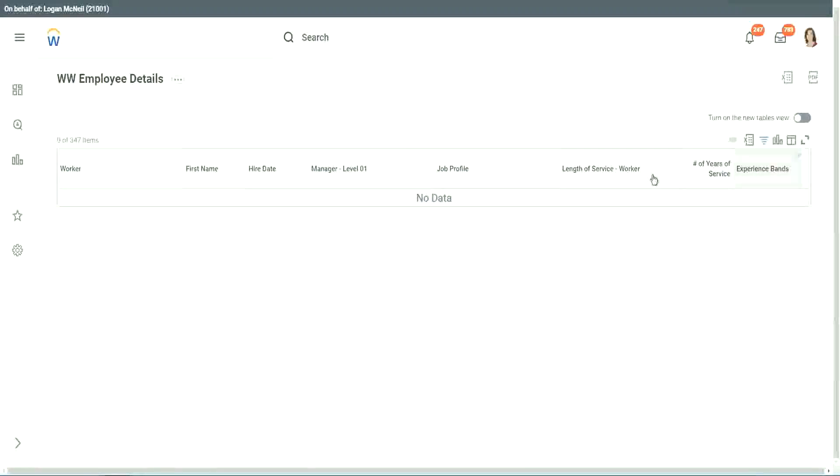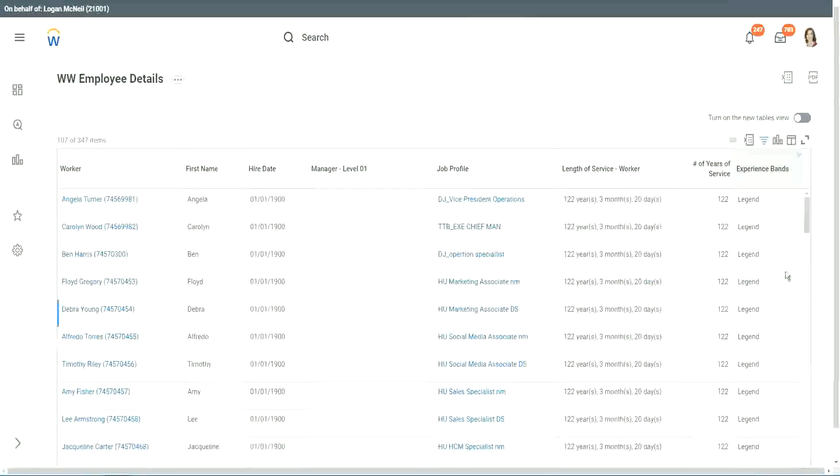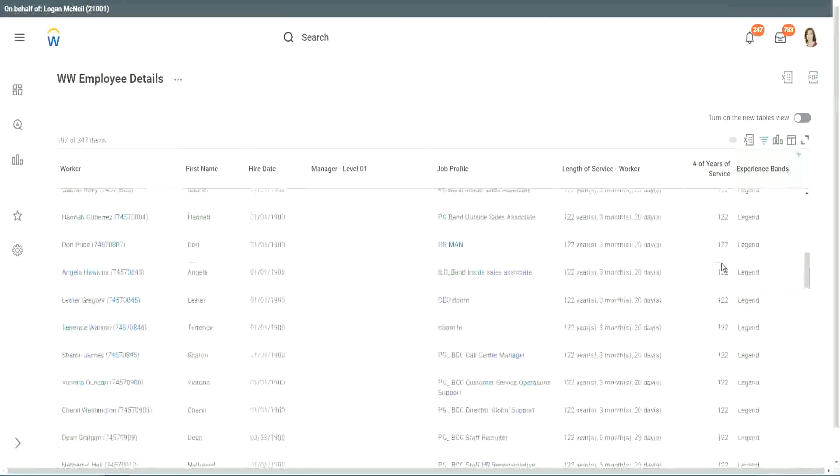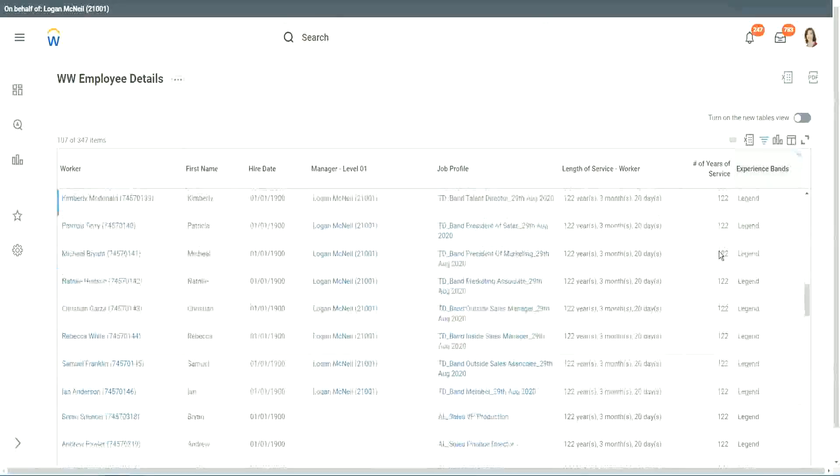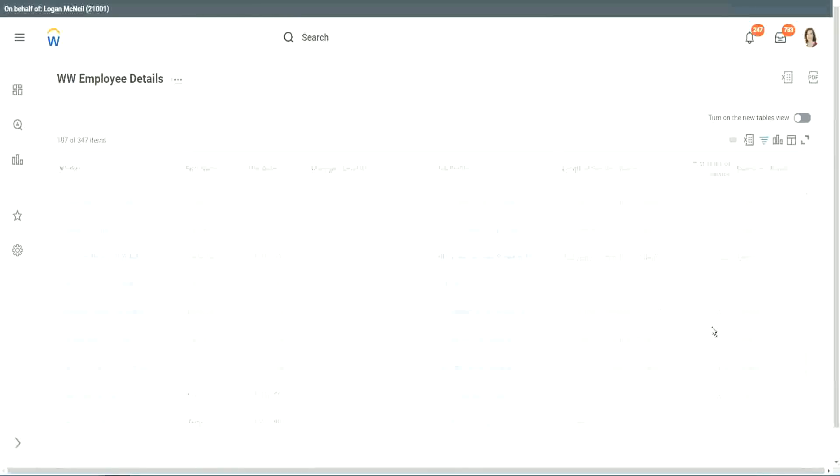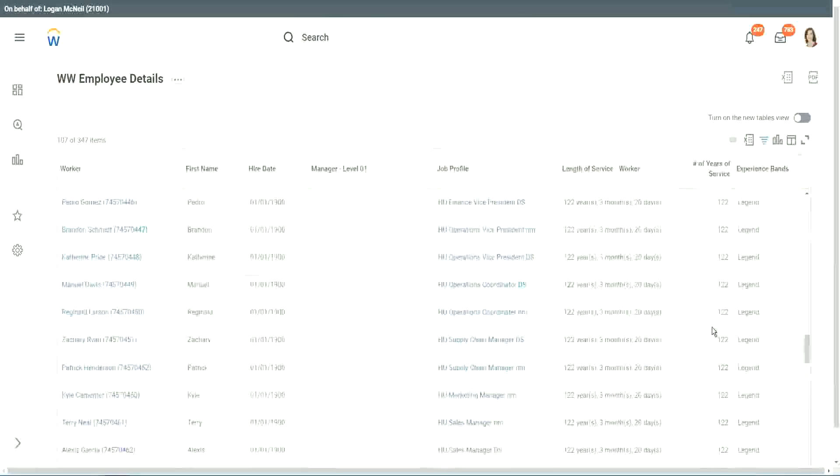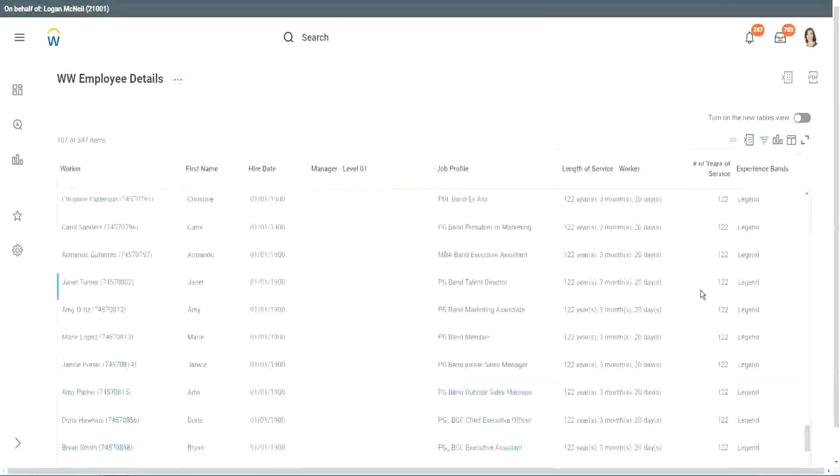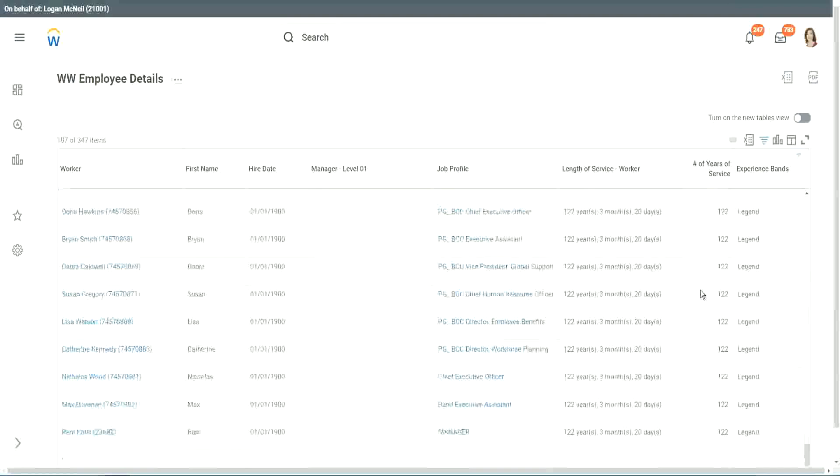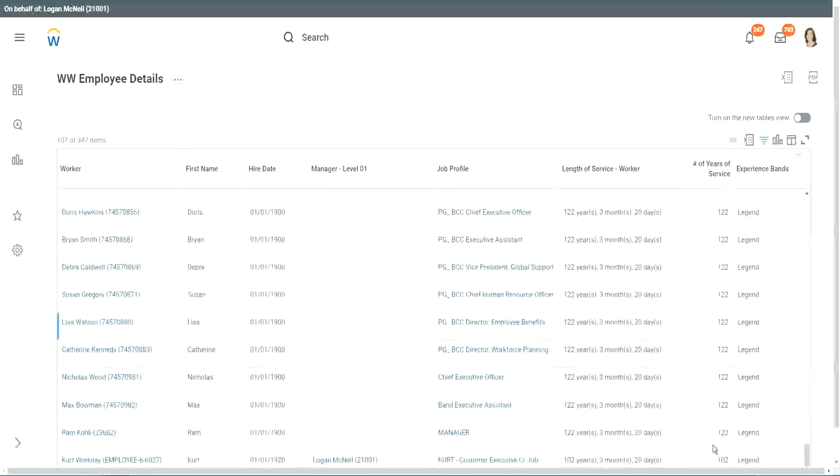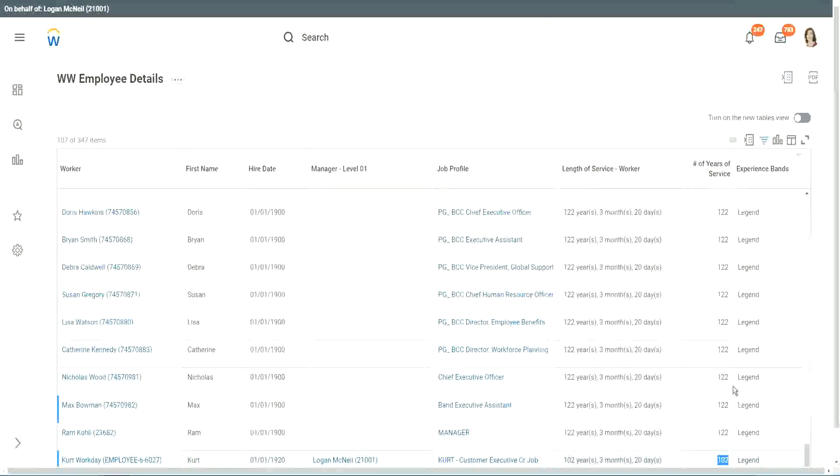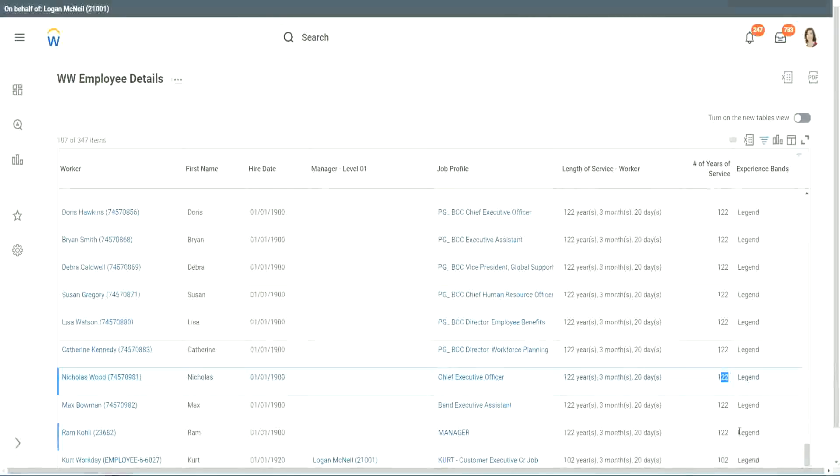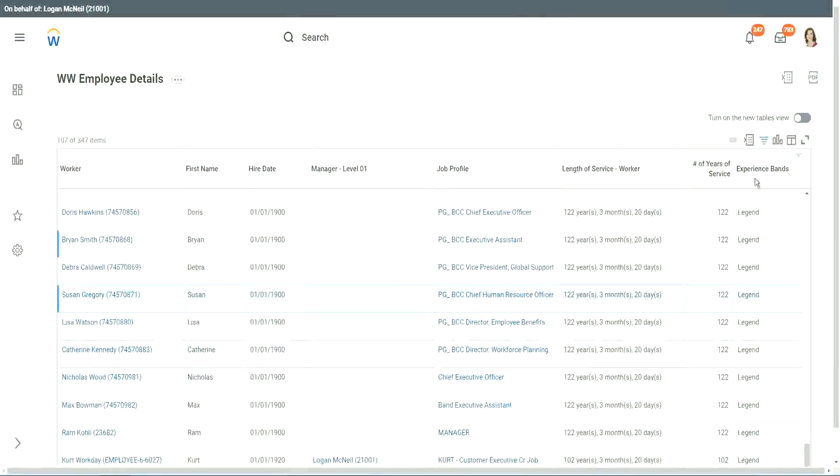Anybody who is a legend? We have a few legends. One hundred and twenty-two years of experience. Well, that is a bit silly. I mean, maybe just wrong data. Nineteen hundred is not the hire date for people. But anyway, one hundred and twenty-two years for a few workers. But anyway, our calculation is working correctly. That's what we are more interested about. One hundred and two years of experience. One hundred and one hundred and twenty-two. They are all categorized as legend.